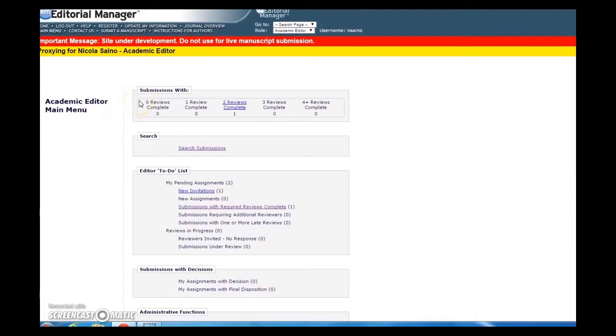Hi and welcome to PLOS Video Shorts. This video is for our editorial board members who'd like to learn more about how to submit a decision on a manuscript.